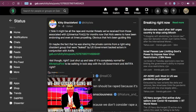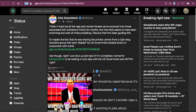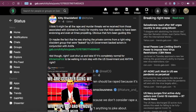Okay. She says, I think it might be all the rape and murder threats we've received from those associated with America First for months now that Nick seems to have been endorsing and even at times propelling, obviously, that he's been guiding this or maybe the fact that he was sharing the private comms from a right wing dissident group that were leaked by the US government backed actors in conjunction with Antifa.